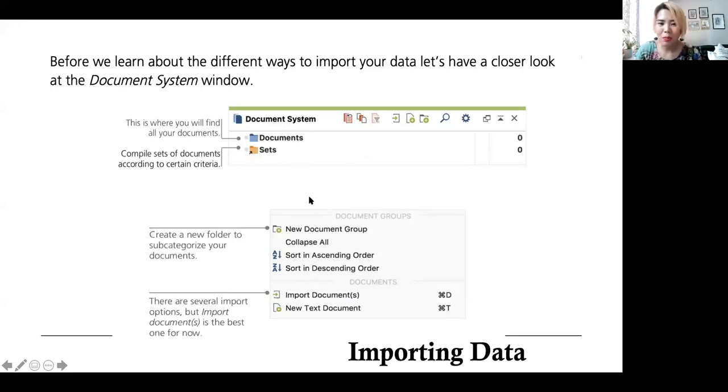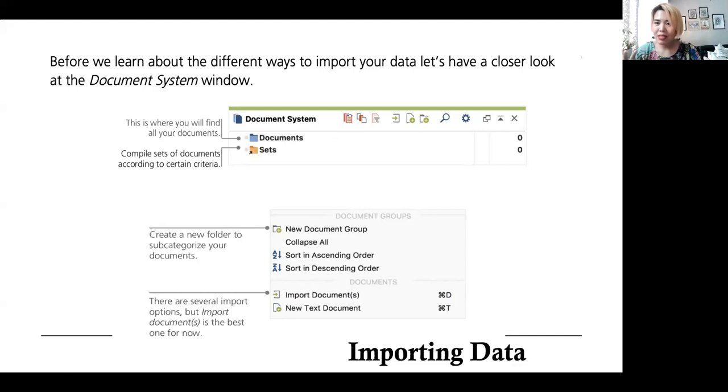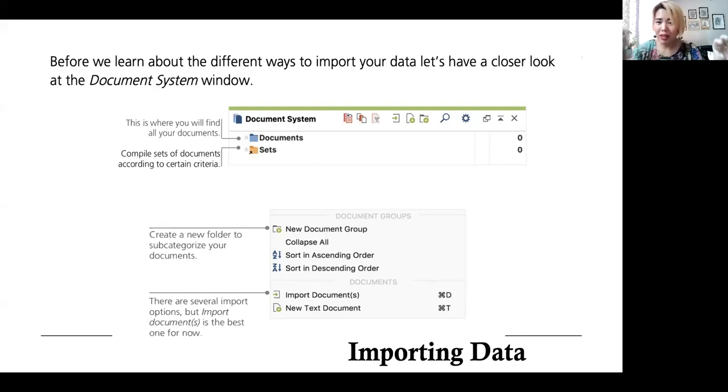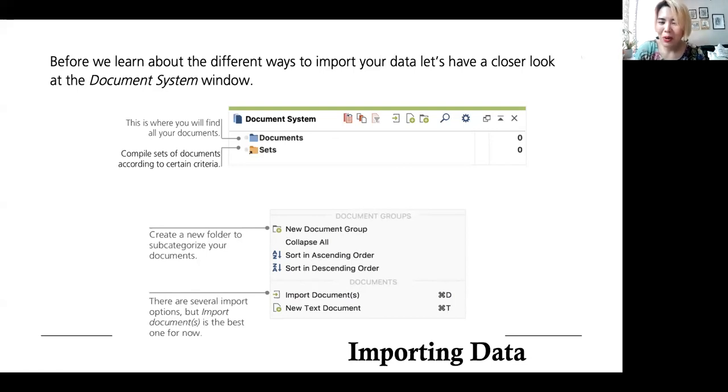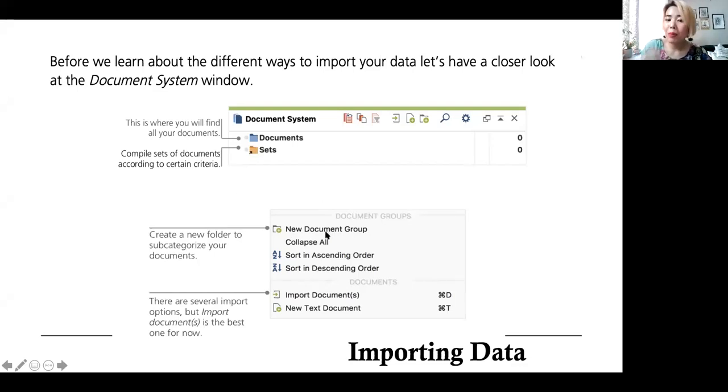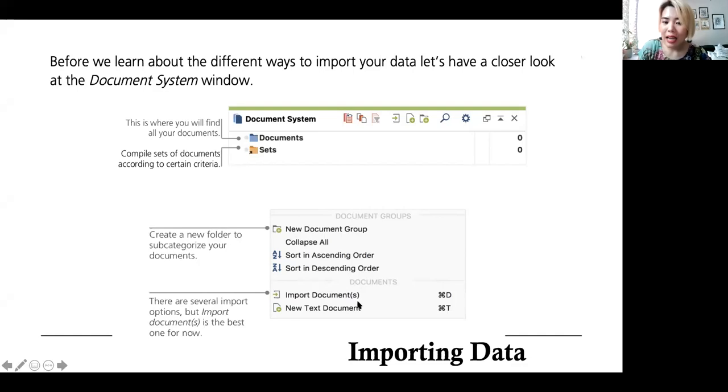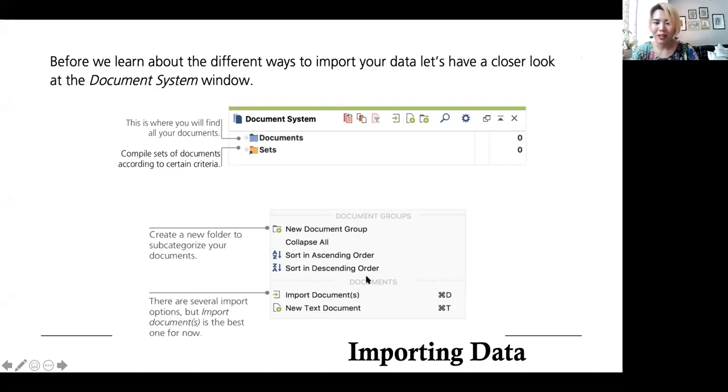Now, how do you upload a document? You will see here the word import on the top. You have two parts of the document system. One is the documents, that's where you're going to put your files. And then the sets is where you can compile several documents based on criteria. I don't usually use sets. I just focus on the documents part because that is enough for me in my research. Here is the import document part.